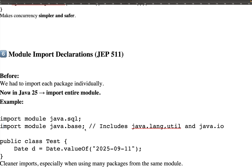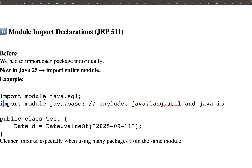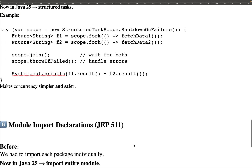Instead of declaring imports one by one for collections like List or ArrayList, you can just use import module java.base and it covers all three libraries. Similarly, import module java.sql is available for SQL-related data operations. This keeps imports clean and concise, especially when using many packages from the same module. This is one of the most important and useful features you might use in your own projects.